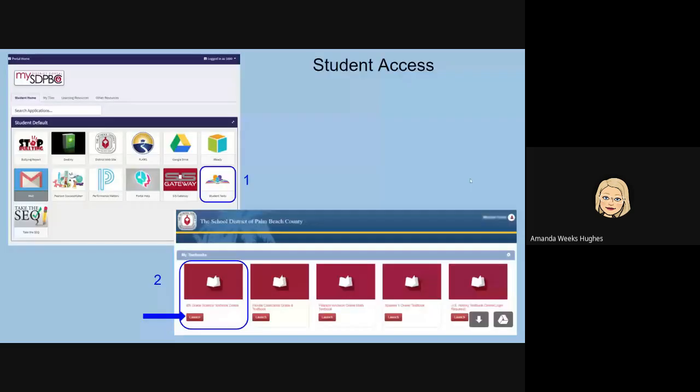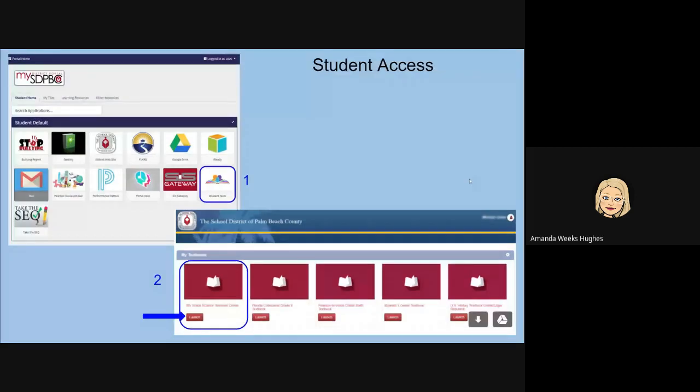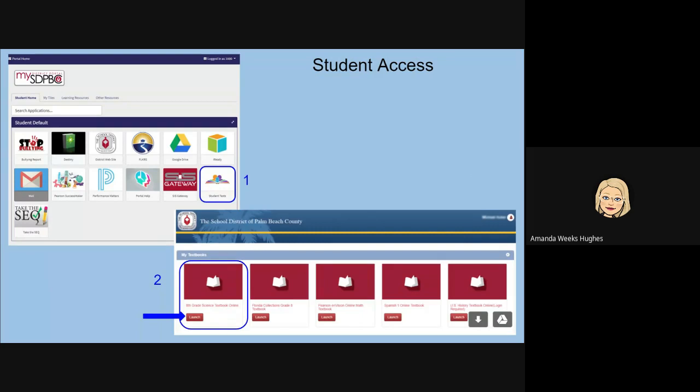For student access, students will start in their student portal. They'll click on the tile for student text and then the next portion that they will come to are their actual texts that are online.